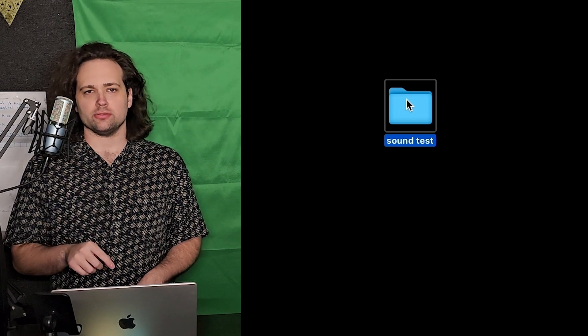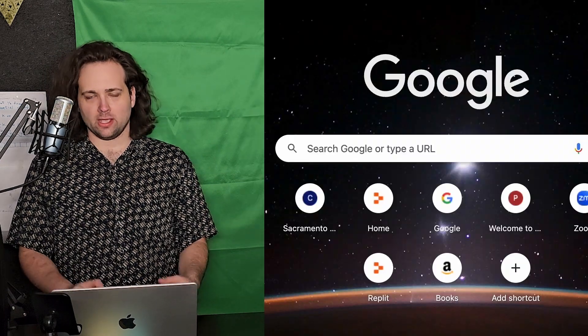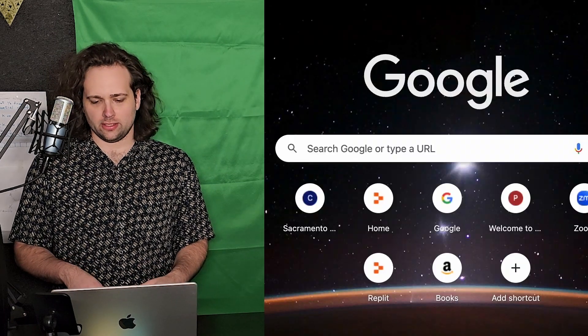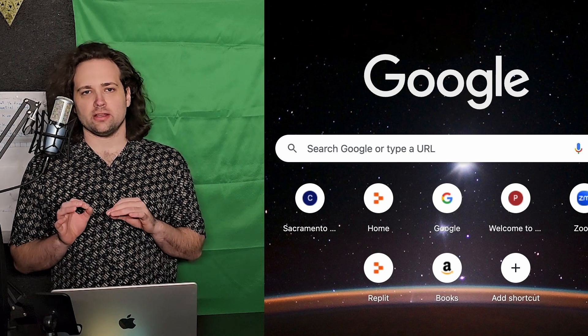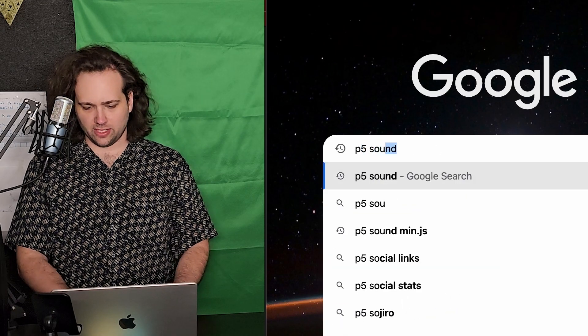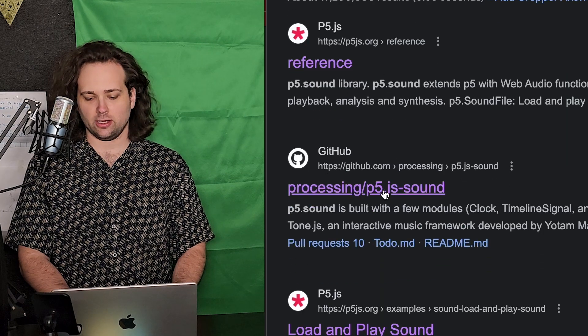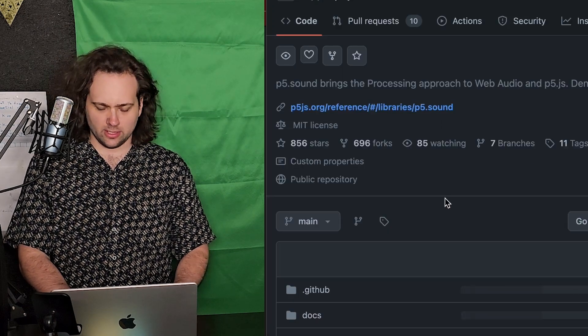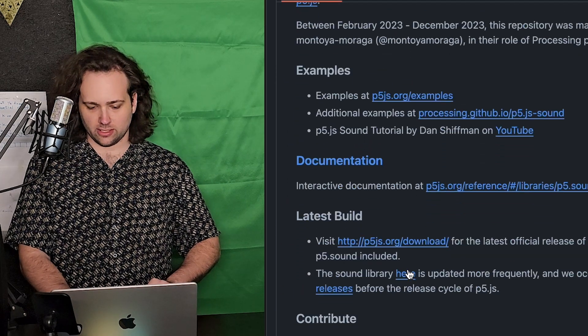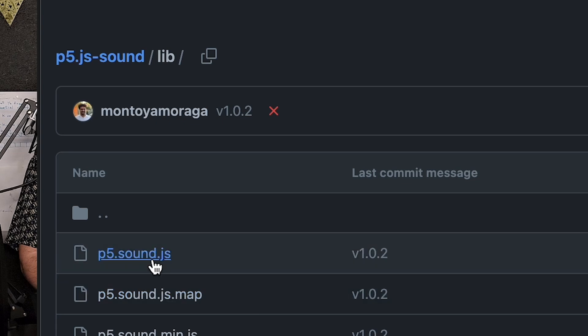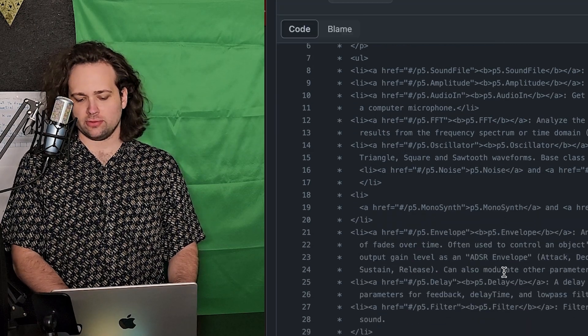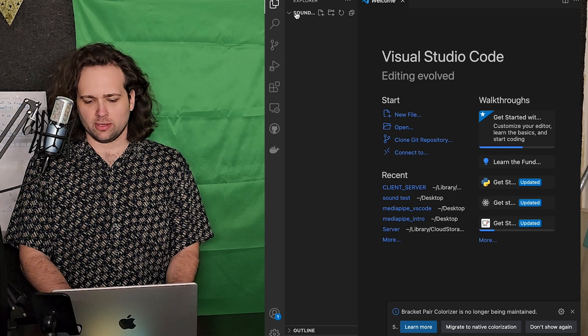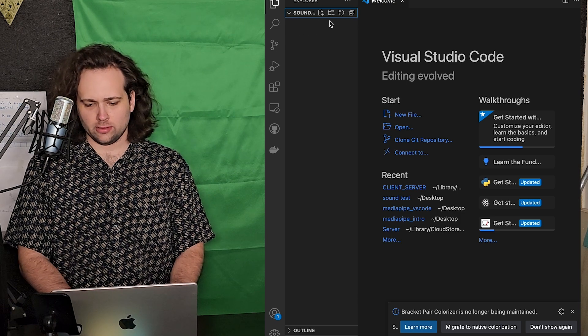To start, I'll begin with a little sound test — let's try to make a sound when you press the mouse. I have a folder called 'sound test' that I'll work in. I'm using VS Code, and you're going to need a particular file called p5.sound.js. To get it, search for p5.sound on GitHub — go to processing/p5.js-sound — and in the readme, click the sound library link for p5.sound.js and copy all that code into a file in your project folder.